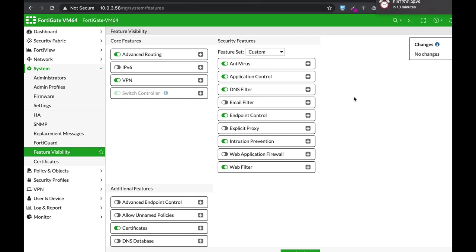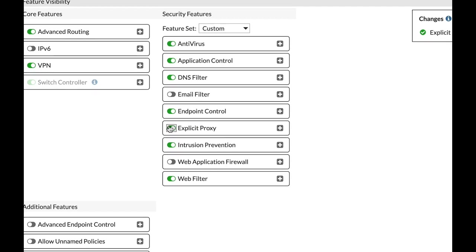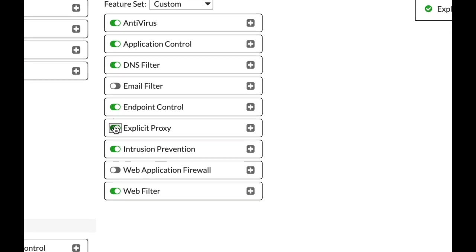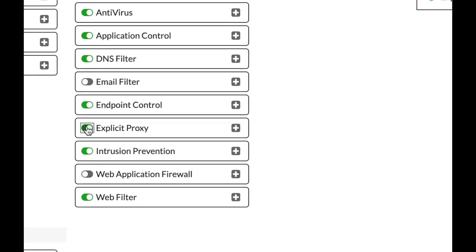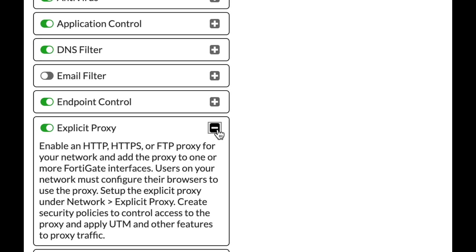You can configure your FortiGate to become a secure web gateway using a proxy. You can use either explicit proxy or transparent proxy. When using explicit proxy, you will need to add the IP address of the proxy itself, either manually in